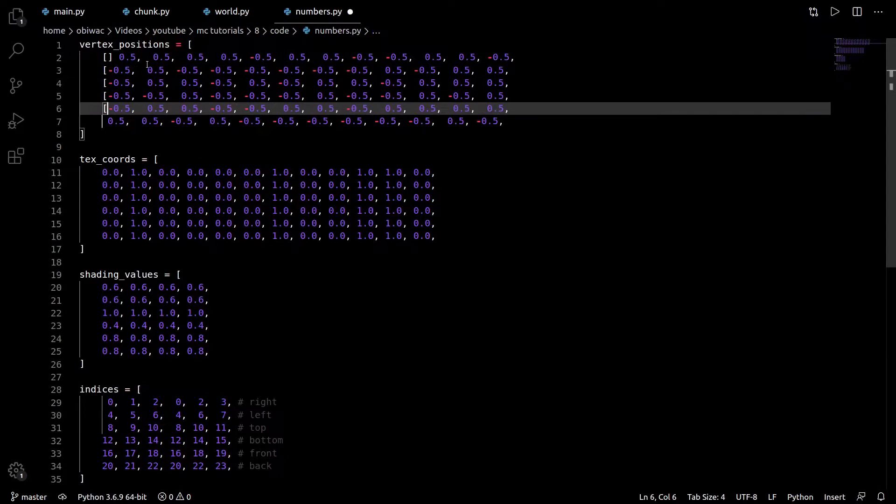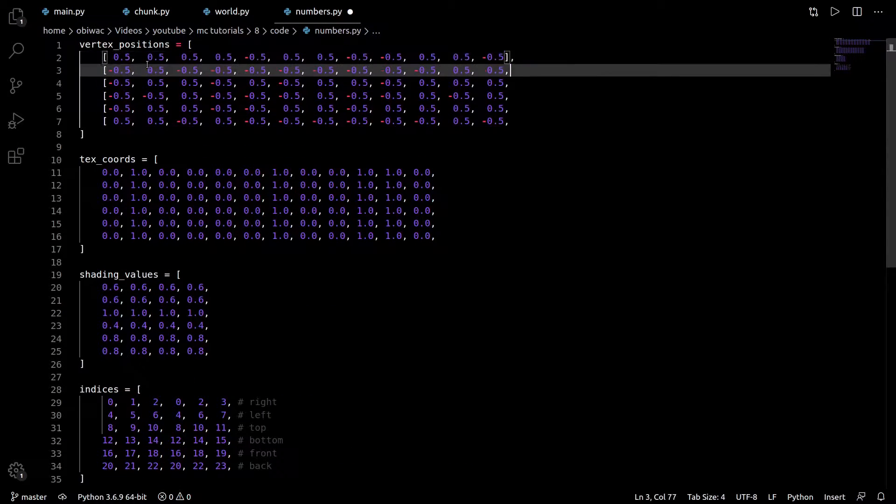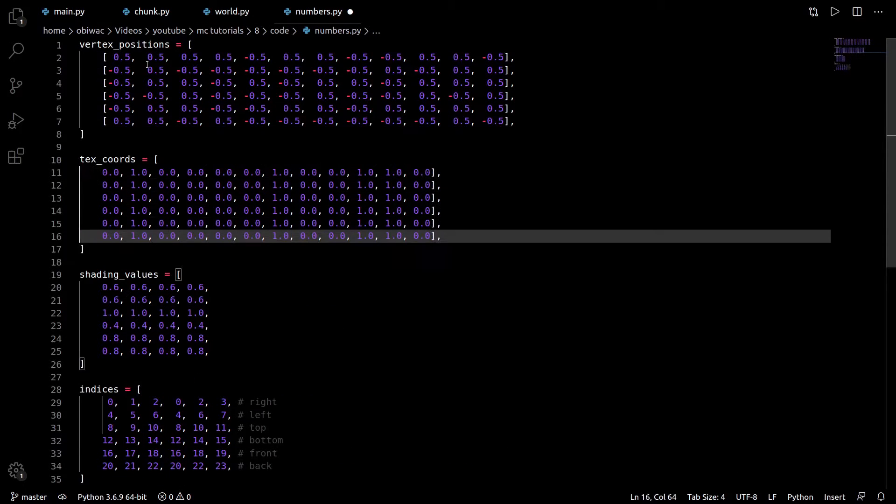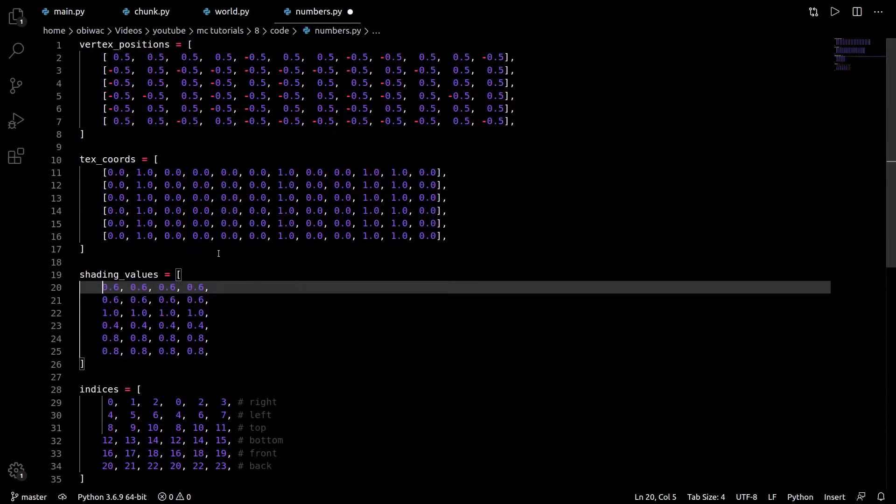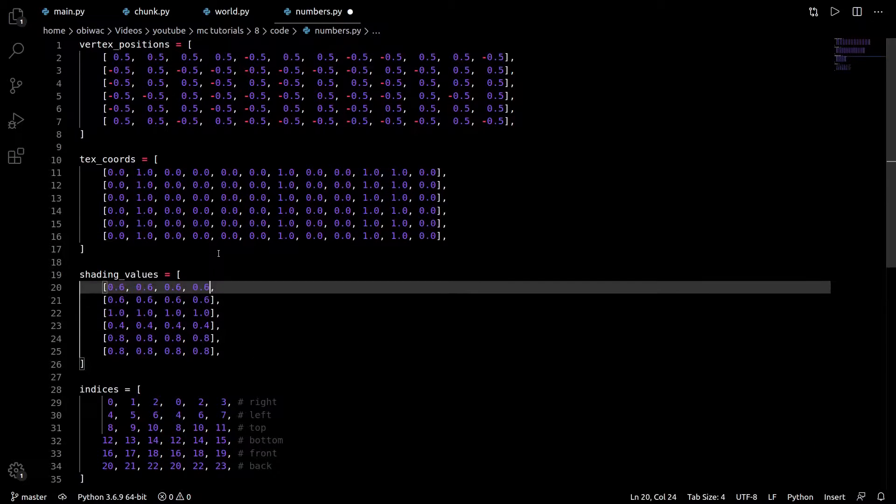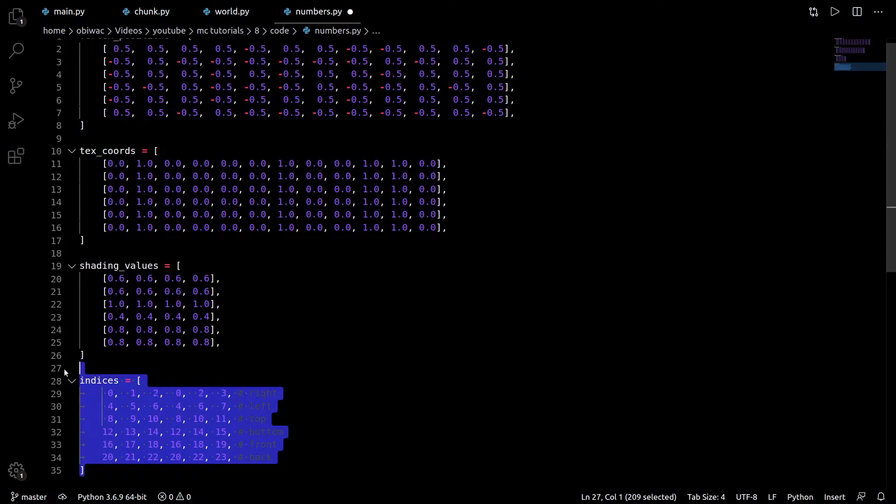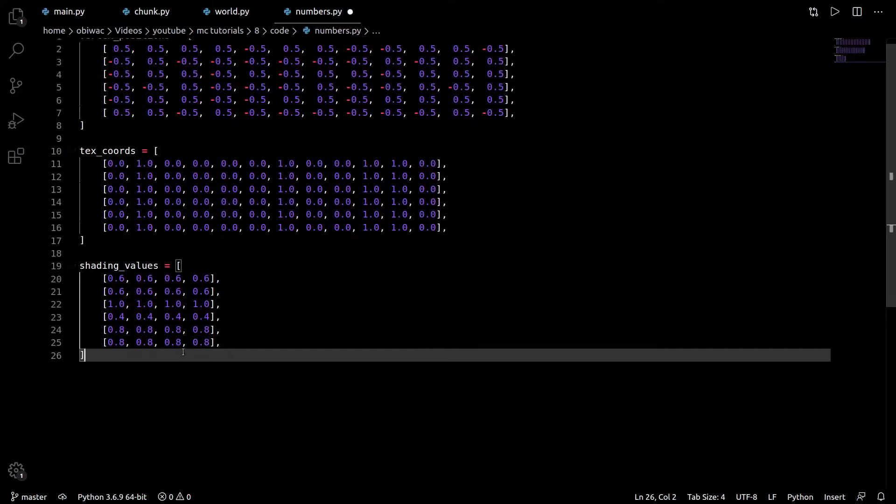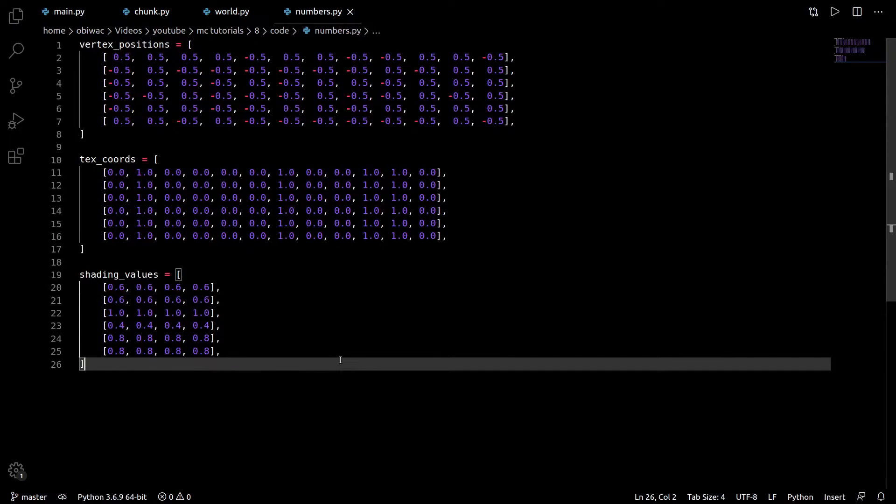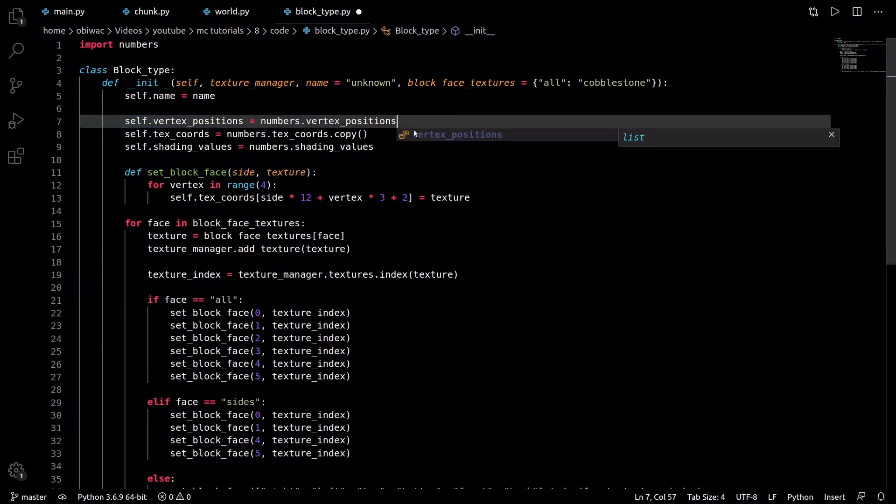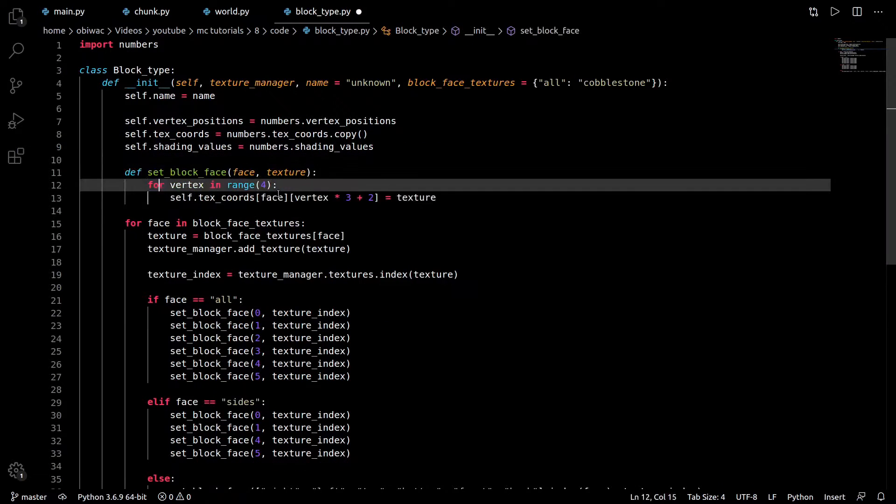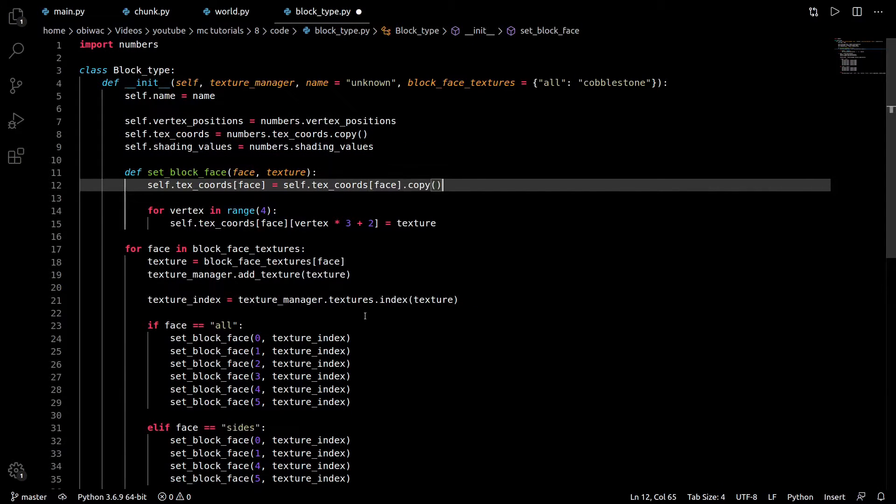Okay, now we need to go into numbers.py to separate all the vertex positions, texture coordinates, and shading values by face to make our lives a little bit easier. We can get rid of the indices list completely because they're now going to be the same for each face, just offset by the mesh index counter. Then we need to tweak our block type.py file to reflect what we just changed.